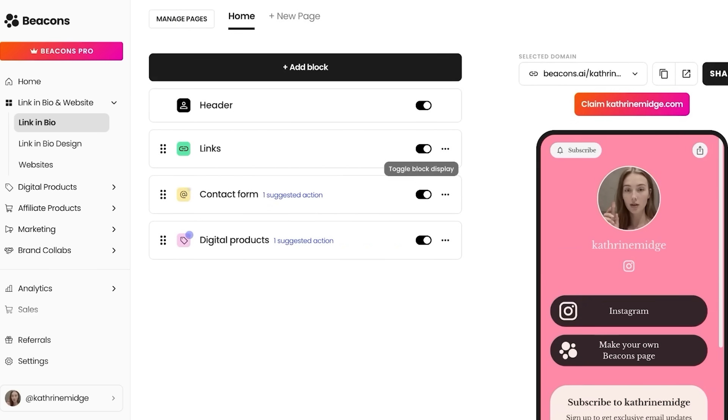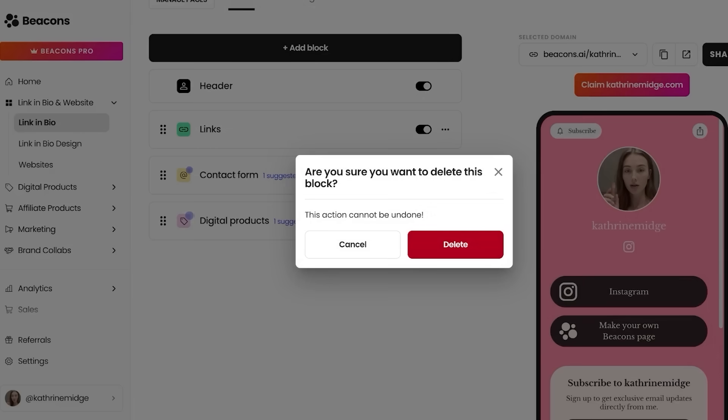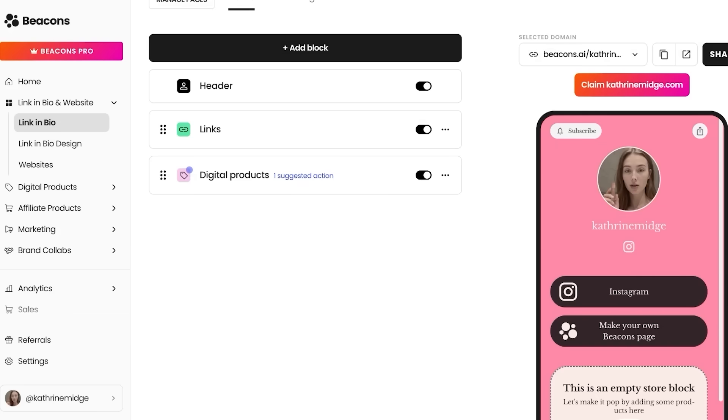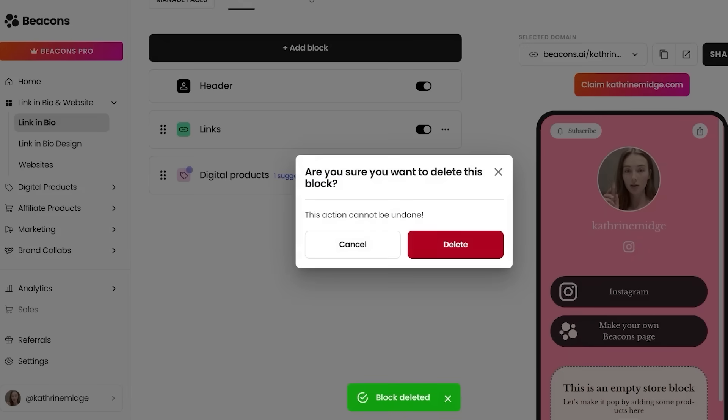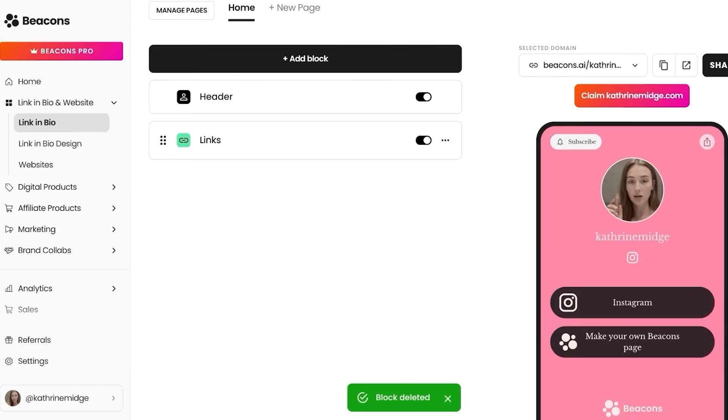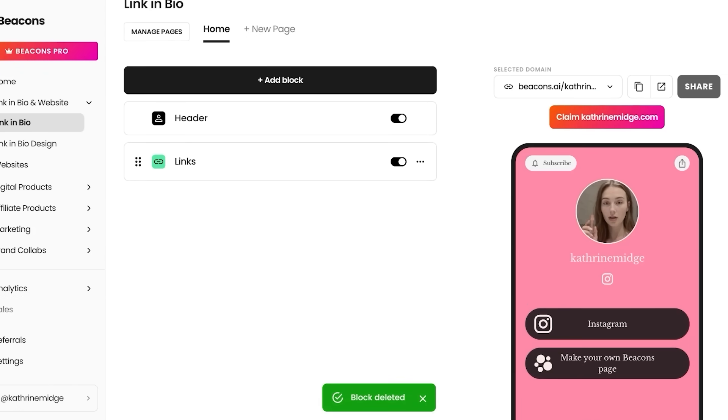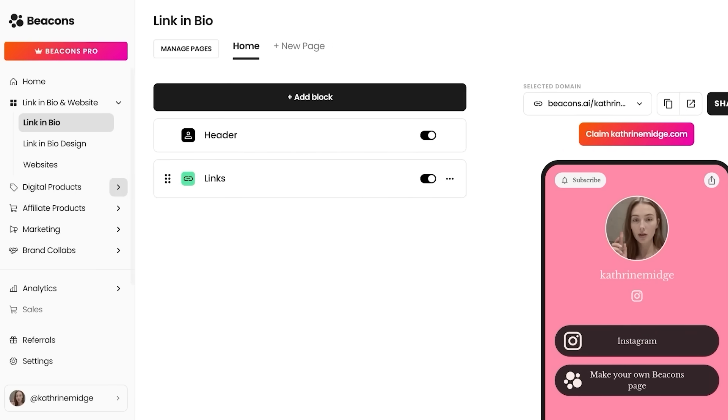Starting off with our first link, which is to our Instagram. Then you guys can see it is suggesting one action for me to create my own contact form. I'm going to delete this because it's not necessary. And then we have our digital product. So I'm going to delete this as well because we have not created one. Now I can just click on share over here and share my URL, which is my Beacons AI URL. But first I do want to add some more content.